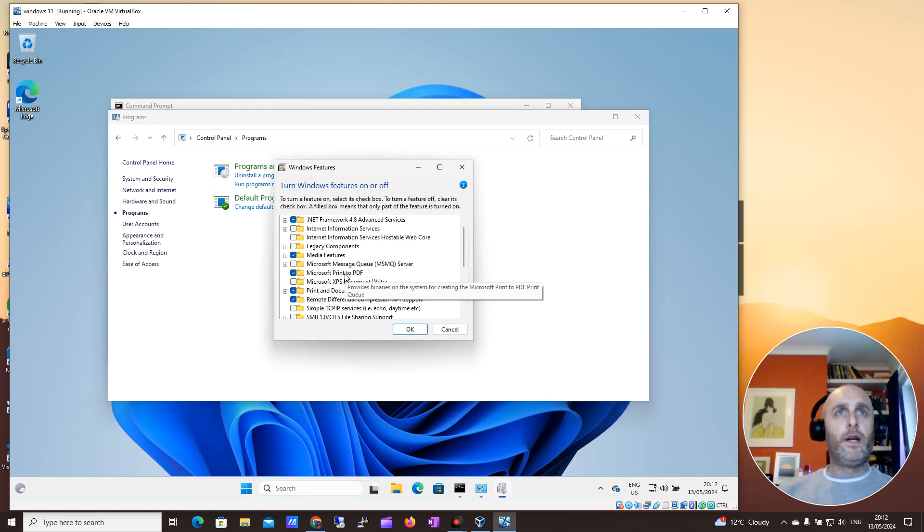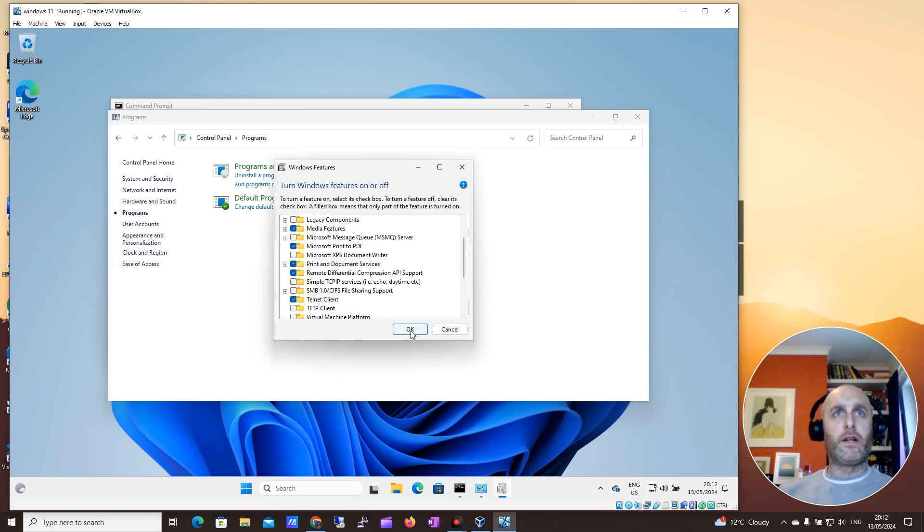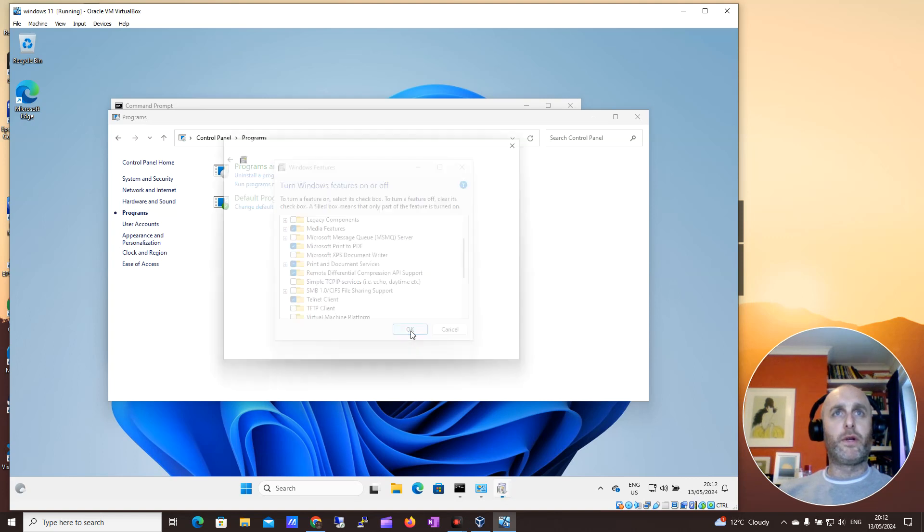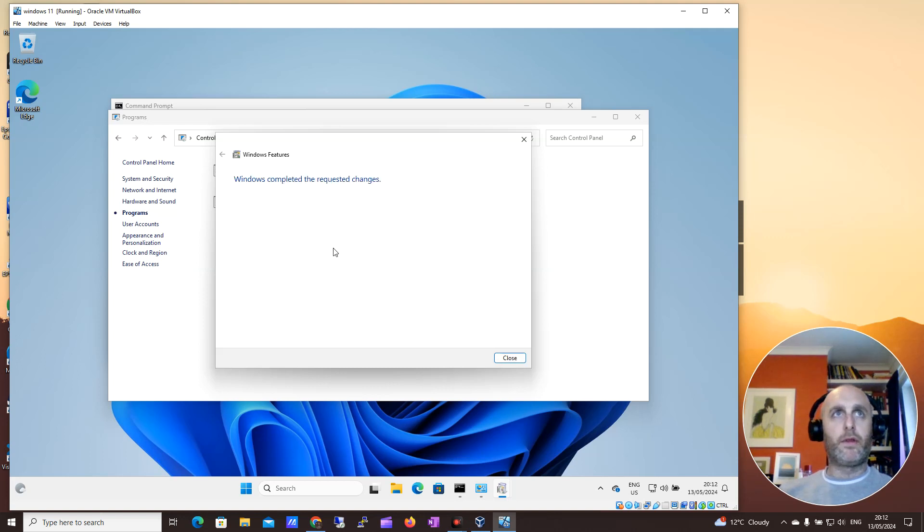I'm going to scroll down here, and where it says Telnet client, I'm going to select that. I'm going to click OK, and then it should do its thing. I'm just going to pause this here so we aren't stuck here waiting.